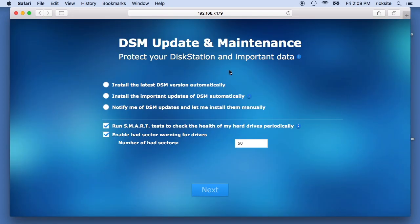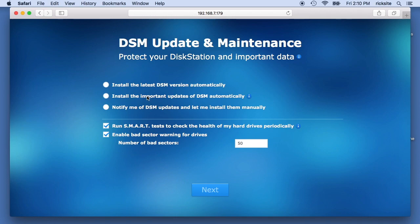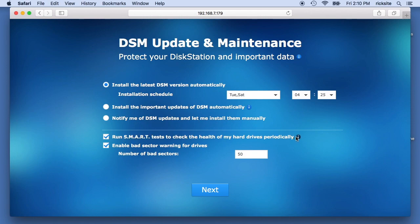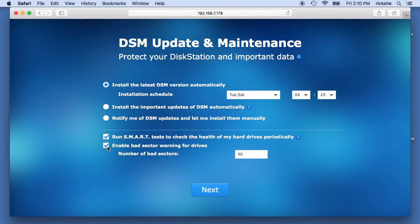Okay, and it's asking about updating. It says you can protect your disk station important data, you can install the latest DSM version automatically, install important updates automatically, or get notified of DSM updates. I think I'm going to have this one install automatically. And it says run smart tests to check the health of the drives periodically. I do want to do that and I want to enable bad sector warnings for the drive and it says number of bad sectors is 50.